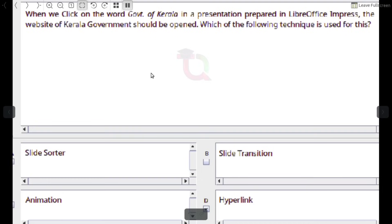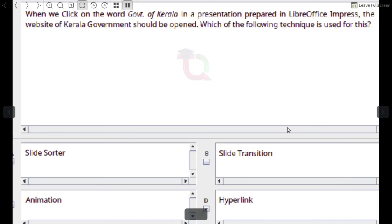When we click on the word 'Government of Kerala' in a presentation prepared in LibreOffice Impress, the website of Kerala Government should be opened. Which technique is used for this? Answer: Hyperlink.